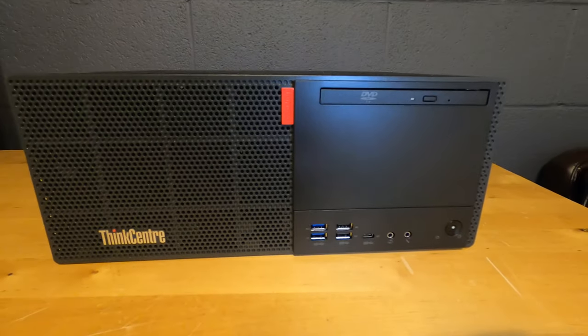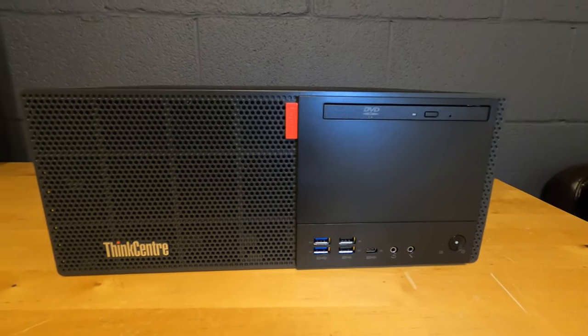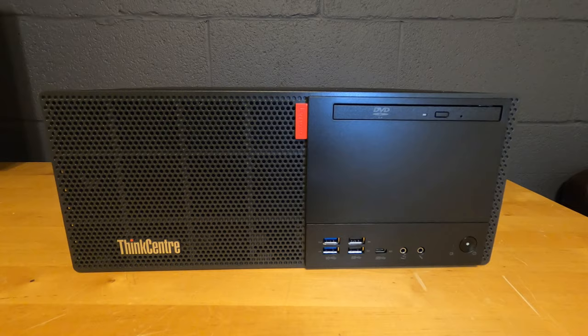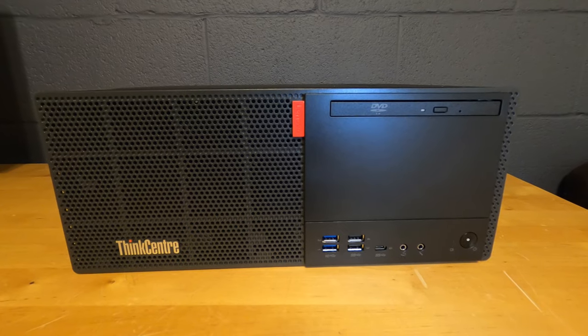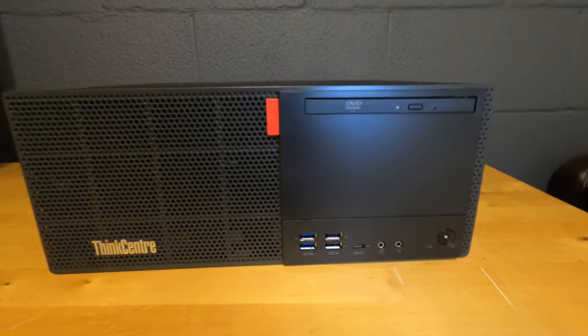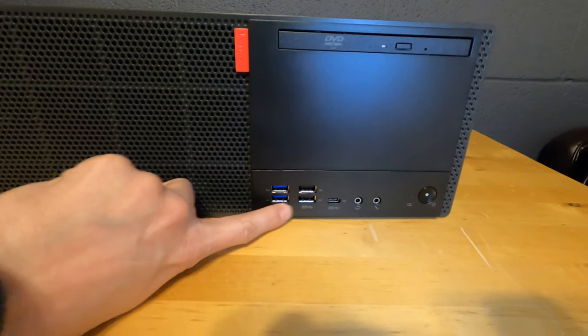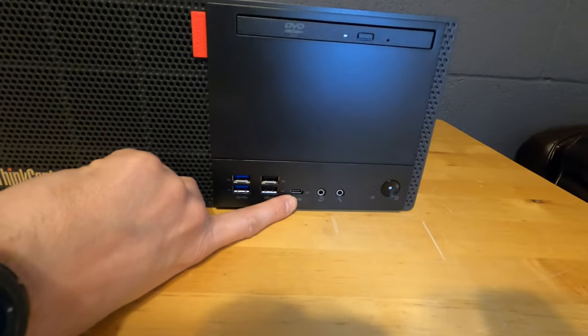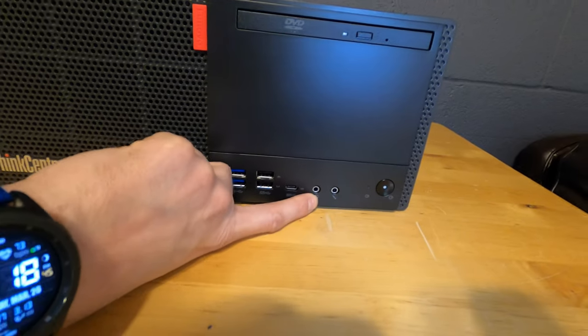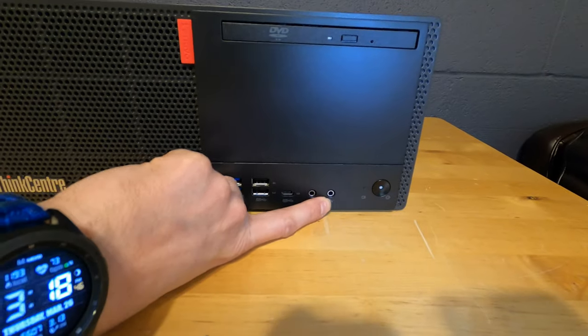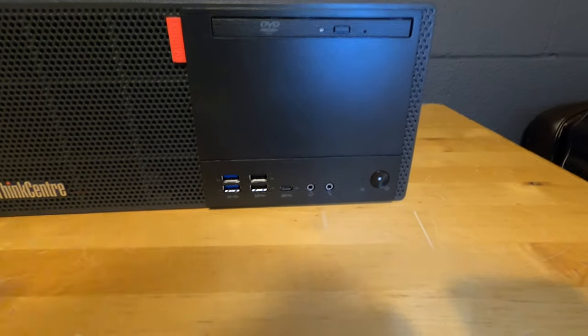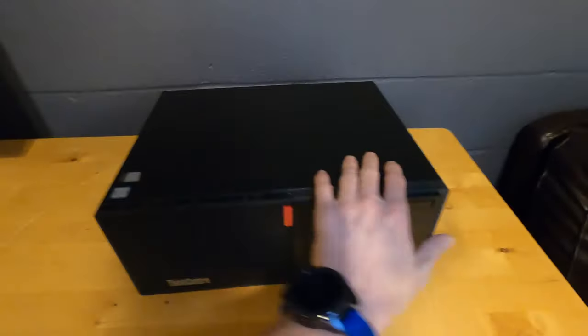Starting at the front of the computer, you can see it has a slim type optical drive, CD, DVD, RW. It does have four USB type A and one type C, headphone, microphone, and the power button.